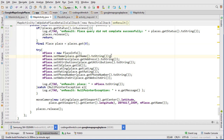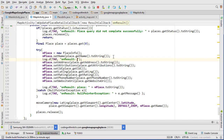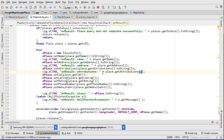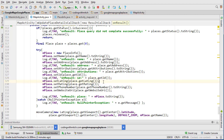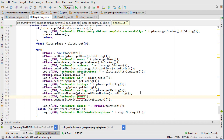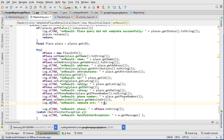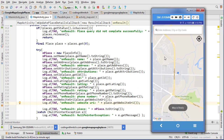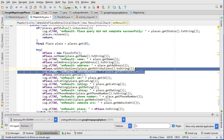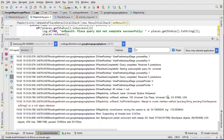It still threw a null pointer though, so that means one of these properties is null. If we add a log after each property assignment, we can see name equals place.getName, address equals place.getAddress, attributions equals place.getAttributions, id equals place.getId, latLng equals place.getLatLng. Running that again — we get the name and we get the address, so the one after that, attributions, is causing the issue. I'm just going to comment it out.